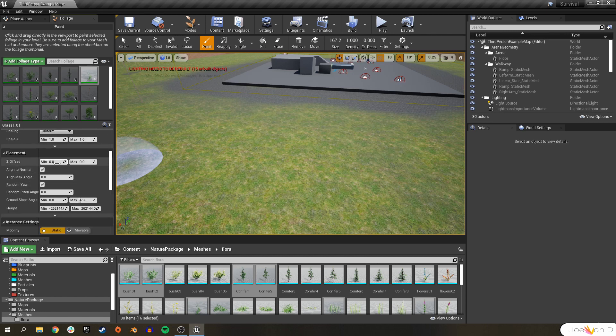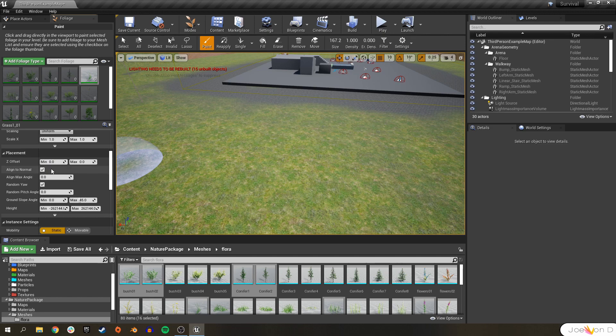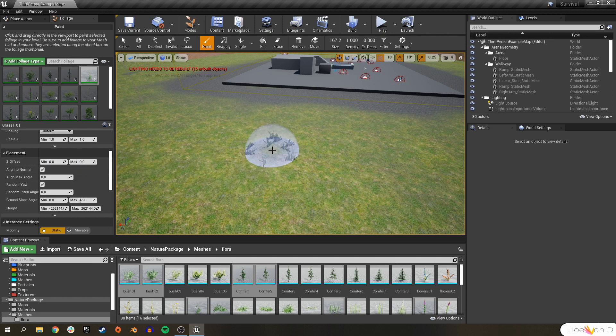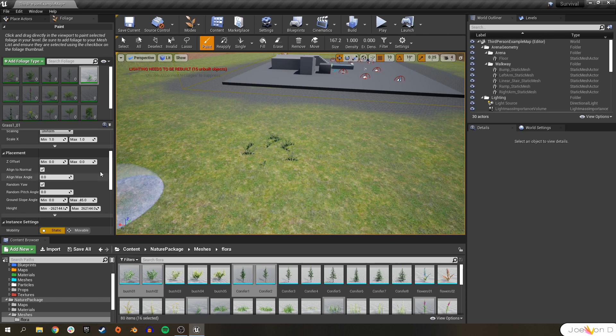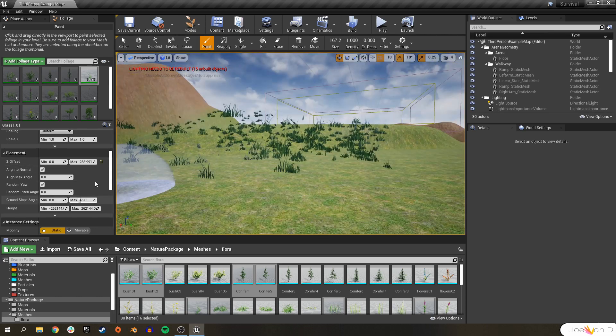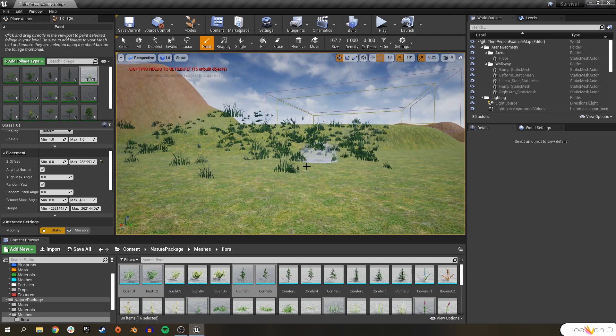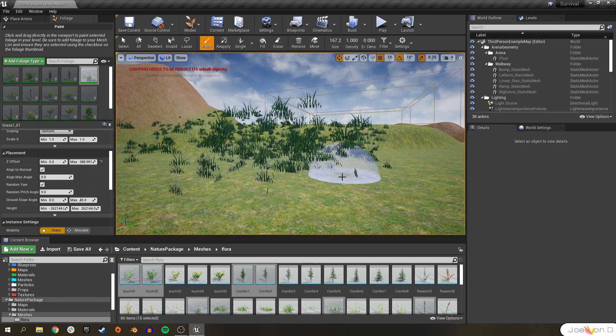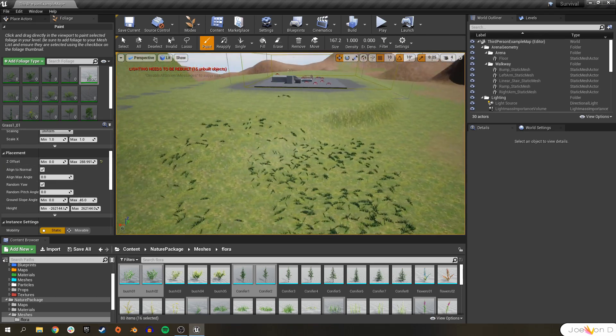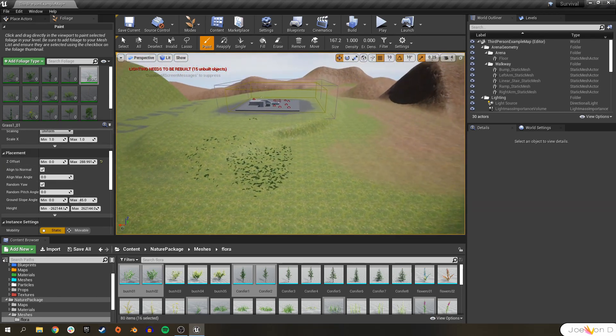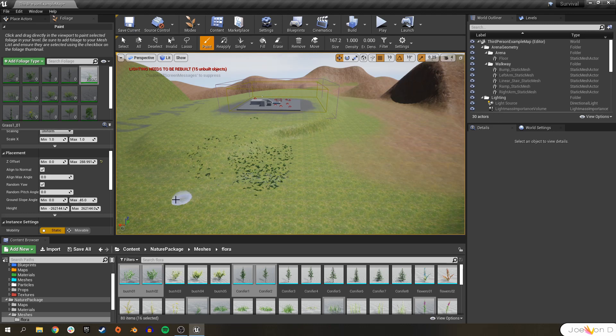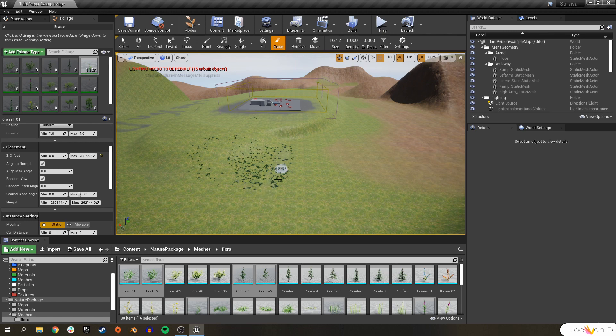Next, we have placement settings. And this is pretty self-explanatory. With the Z offset, do you want it at zero, which would be directly on the ground? Or you can change it to a couple hundred so that some of them are up in the sky. I haven't really found a reason to use that option yet, but I'm sure it's in there for some reason.